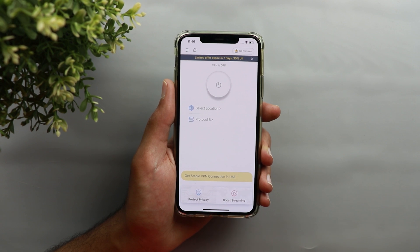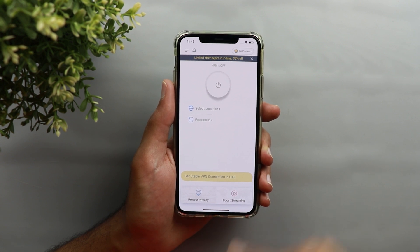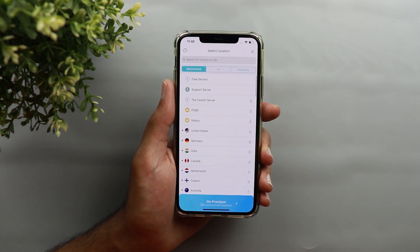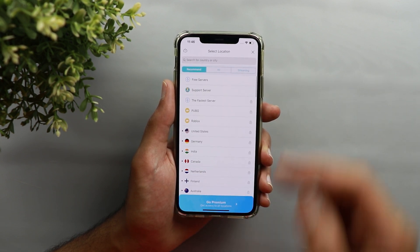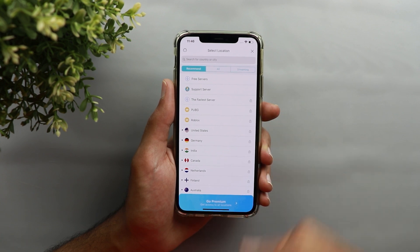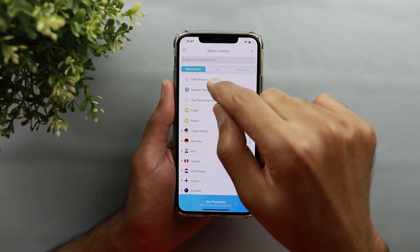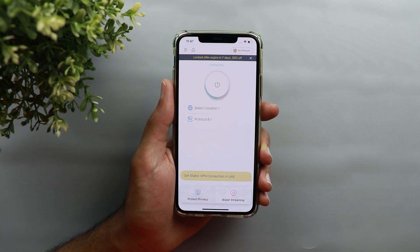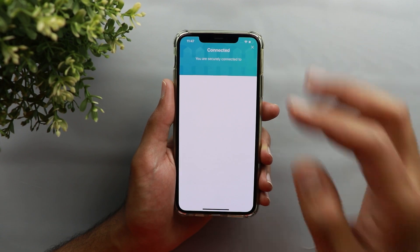The XVPN app has access to more than 8,000 servers in 50 different countries. If you go with the free version and tap on select location, you will see all the countries available with their servers, but you will get a small lock icon beside all of them. However, you have another option called free servers, and when you tap on it the application will automatically identify the best free server to connect to.